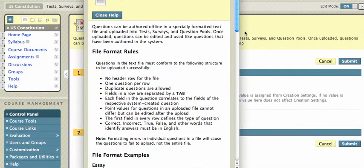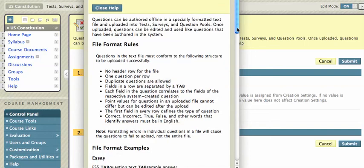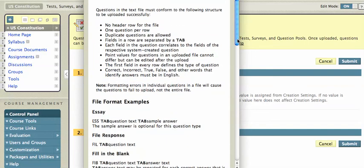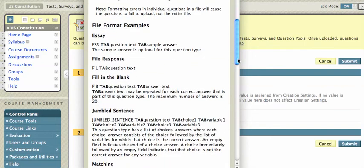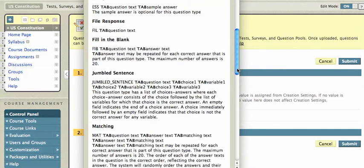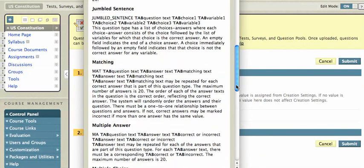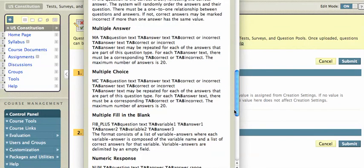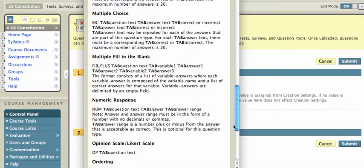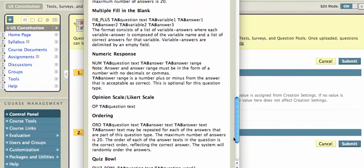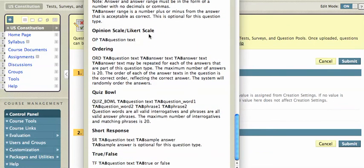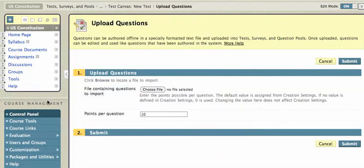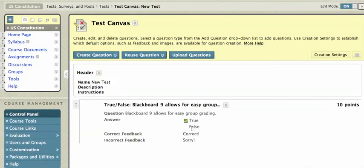And you can read all that. Follow the format rules. And they have examples there. And some people will find that a lot easier, especially if you're doing large question sets. And then that's basically it. I'm going to go ahead and cancel that because I don't want to upload a question. And let's say I'm done.